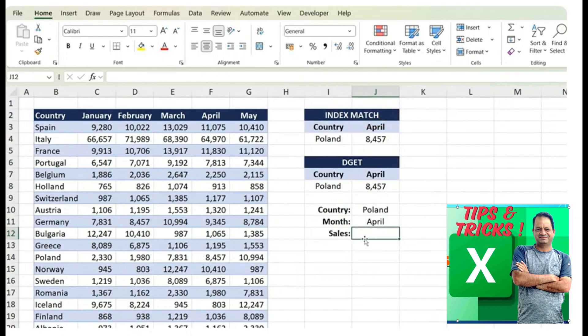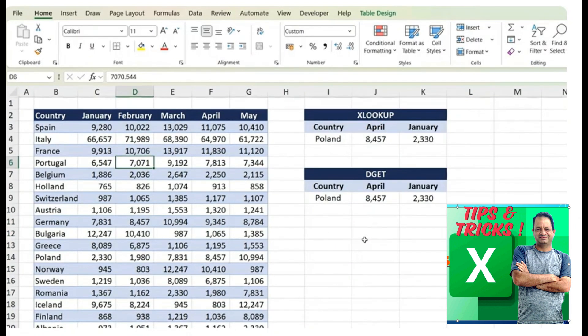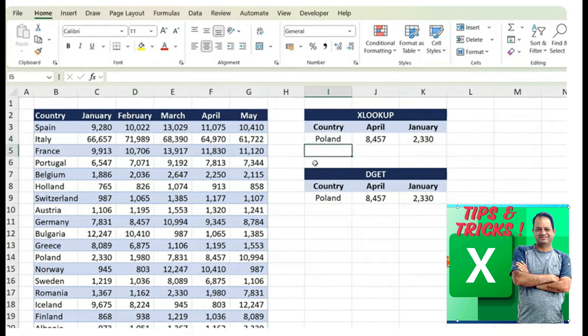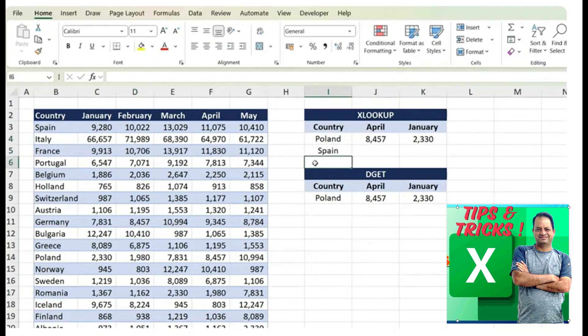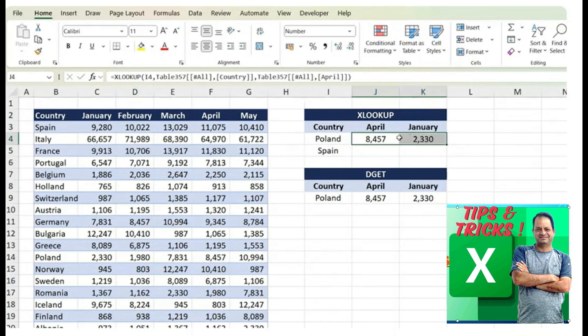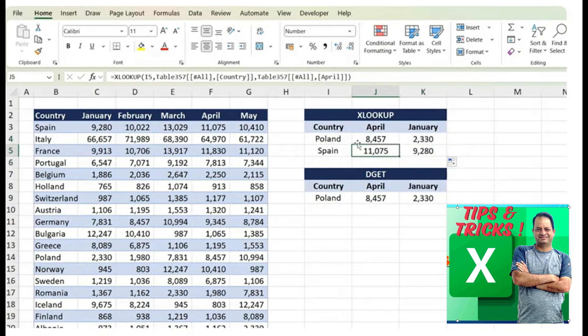And the final limitation is that you can't drag the formula down. For example, in this scenario, if we wanted the sales for Poland and also for Spain, we can just type that easily and from here, we can just drag that down. And it's not a problem to do that with the XLOOKUP function.